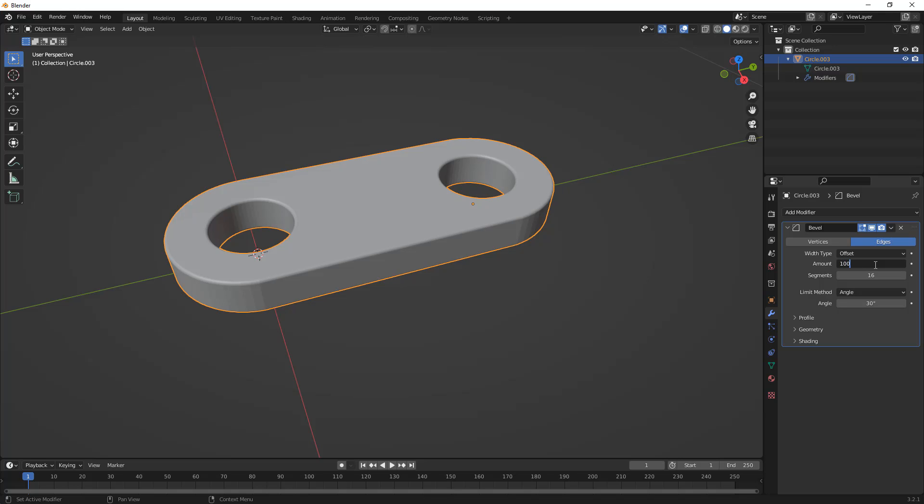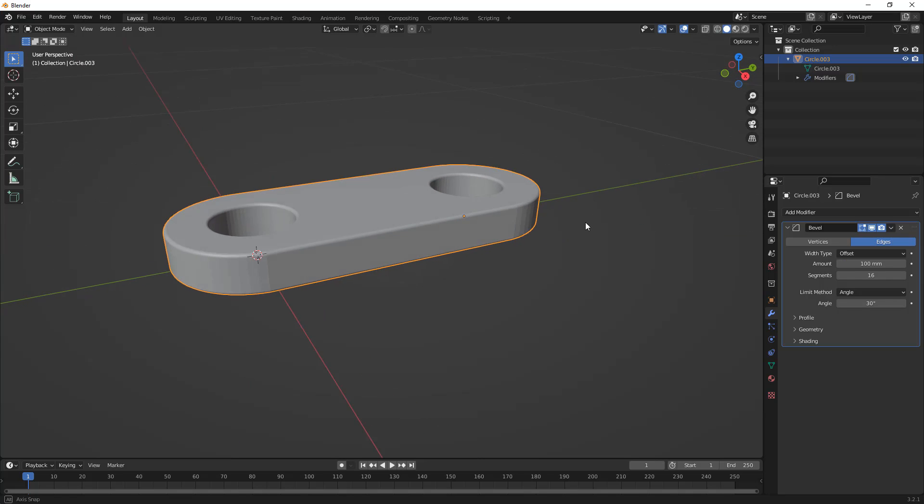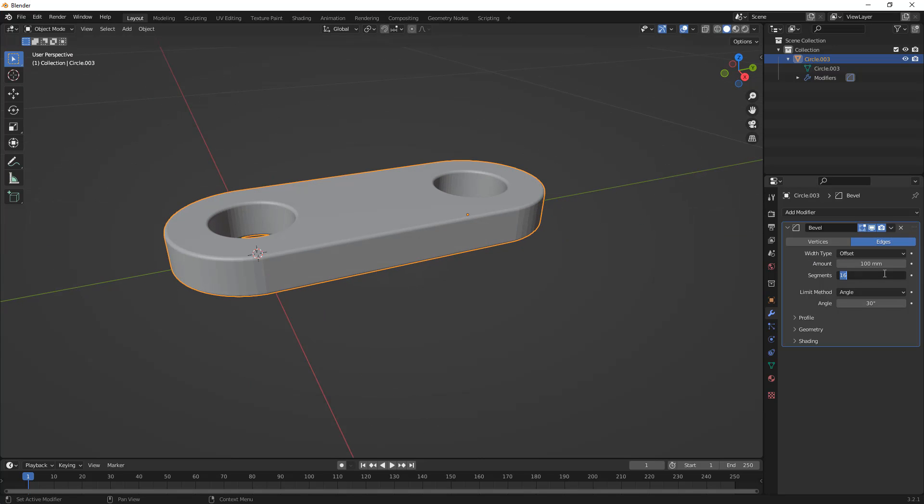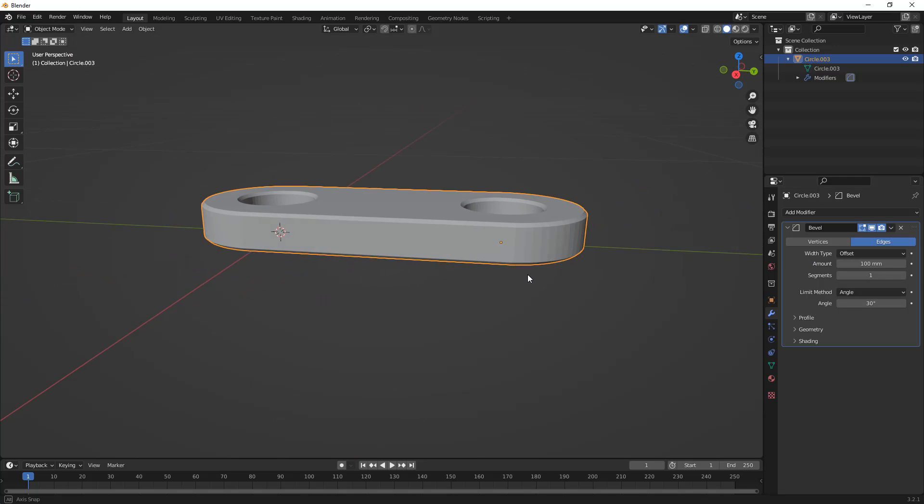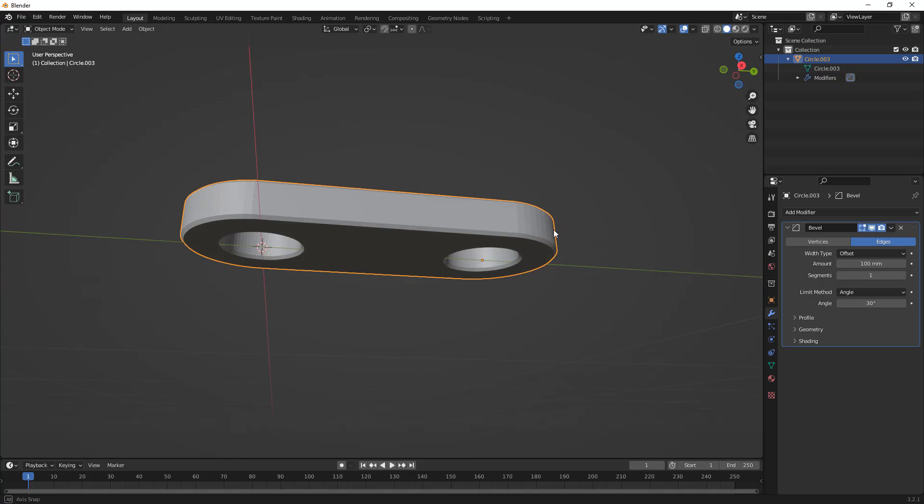So, I'm going to reduce that to 100 millimeters. I'm going to leave this at 16 segments, and you can see that it looks like a fillet, or if we change this to one, it's going to turn it back into a chamfer or a bevel.